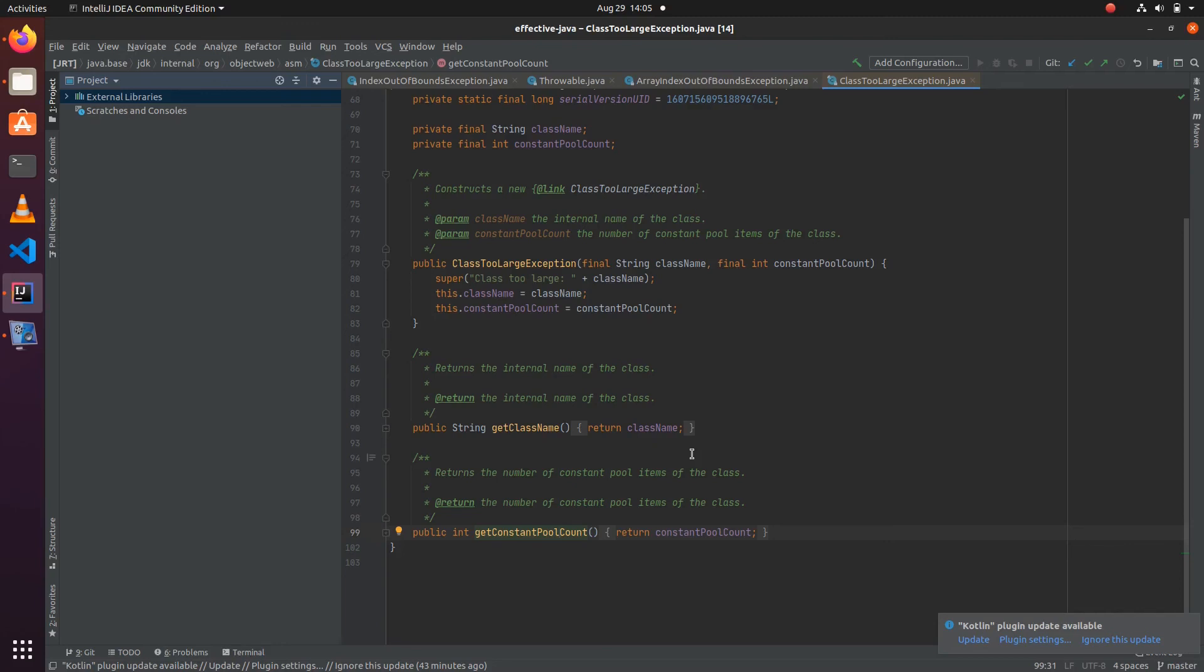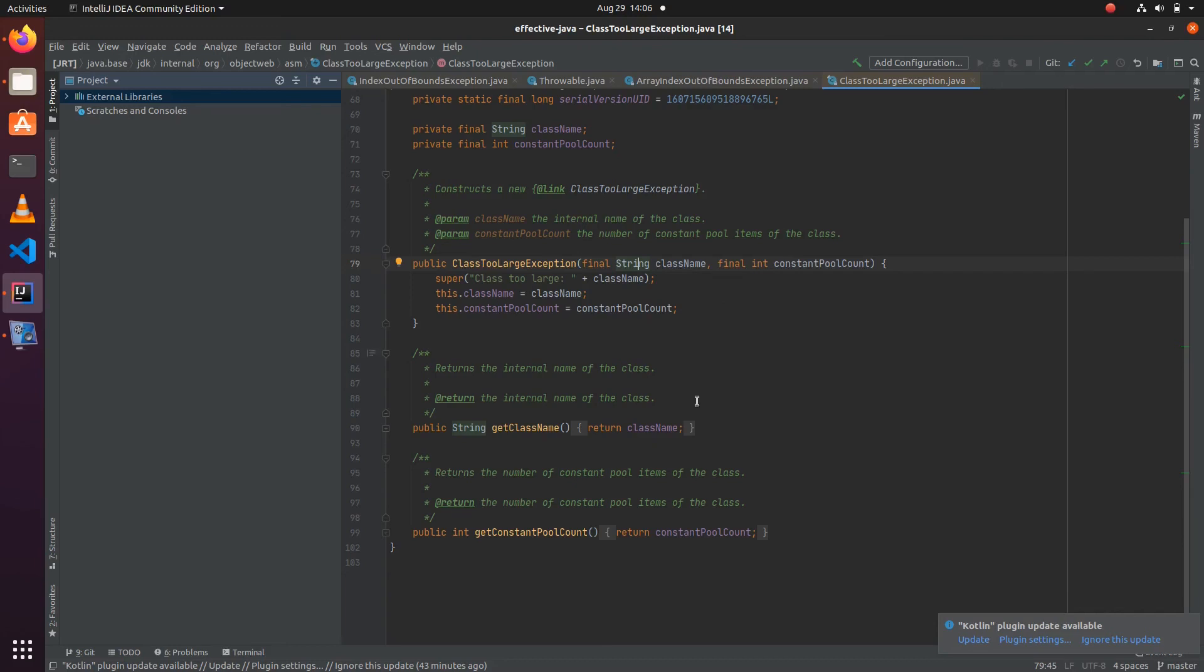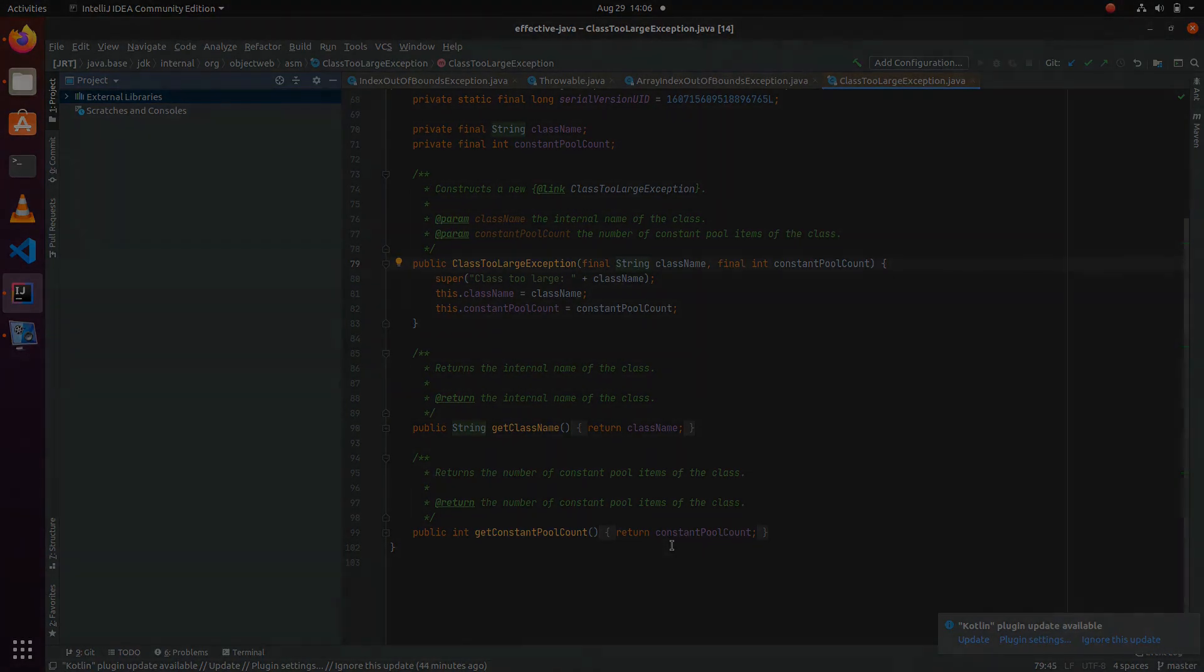In summary, any custom exception which we create needs to have the context in which the exception is thrown, so those details need to be provided in the exception. For this, we need to design the constructor in such a way that the user of the exception needs to provide that information to create the exception. We can provide the accessor methods for checked exceptions so that the consumer of the API can recover from those conditions. Hope this is useful.